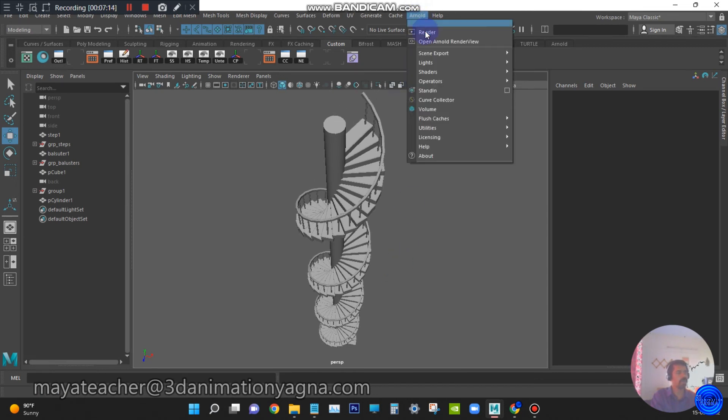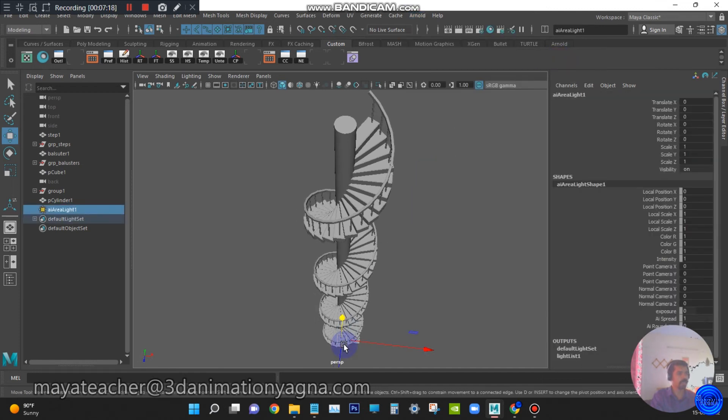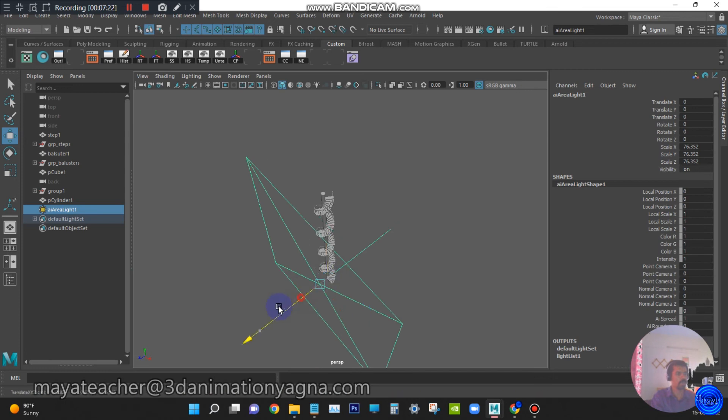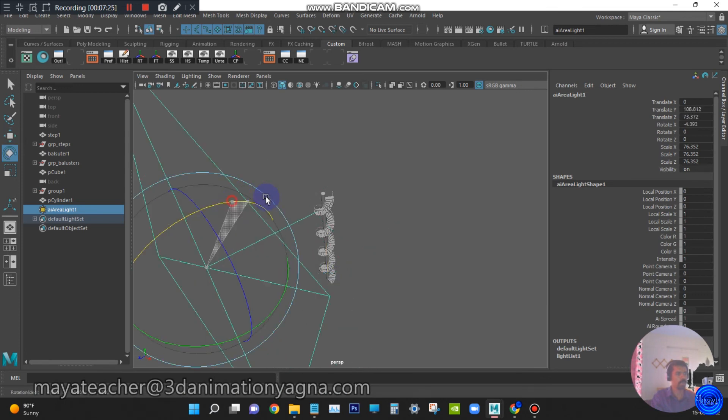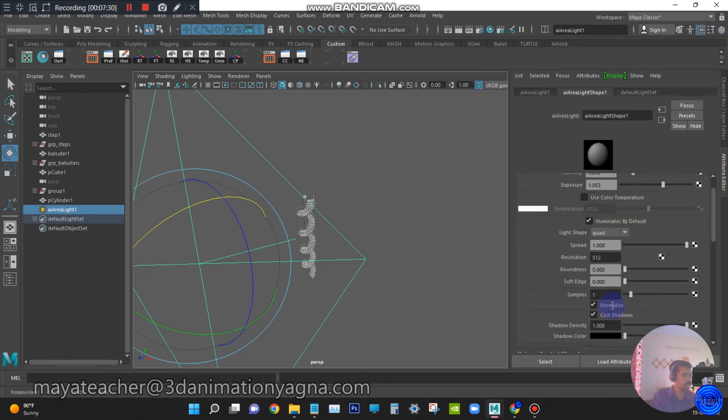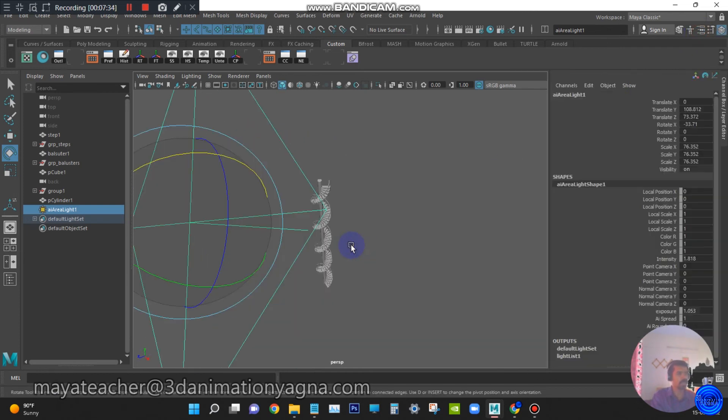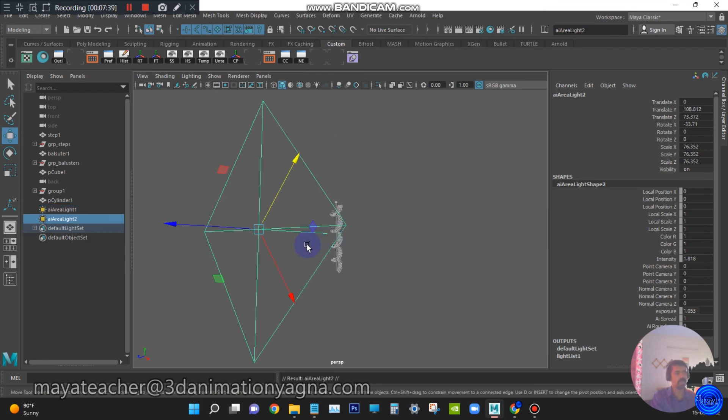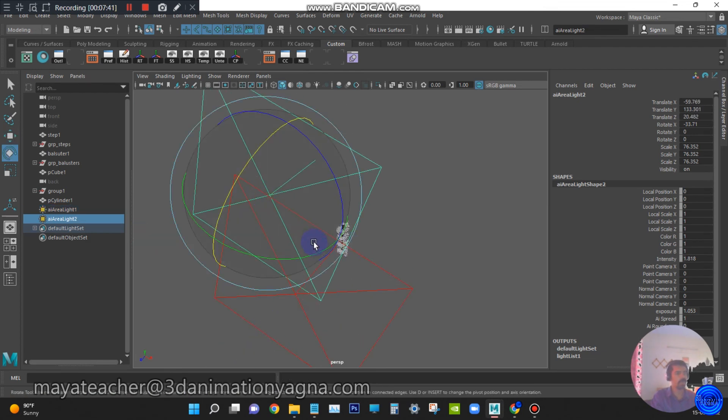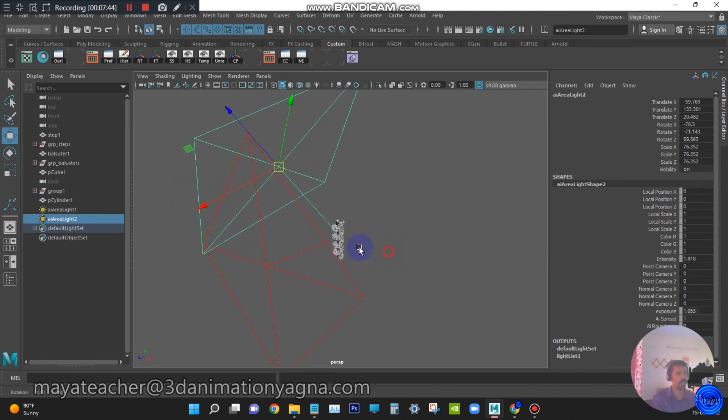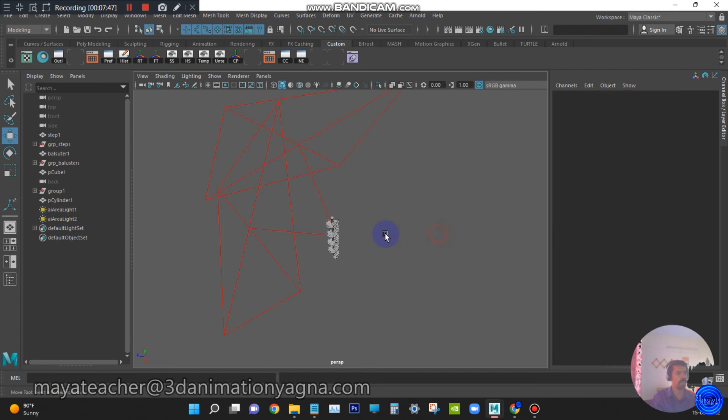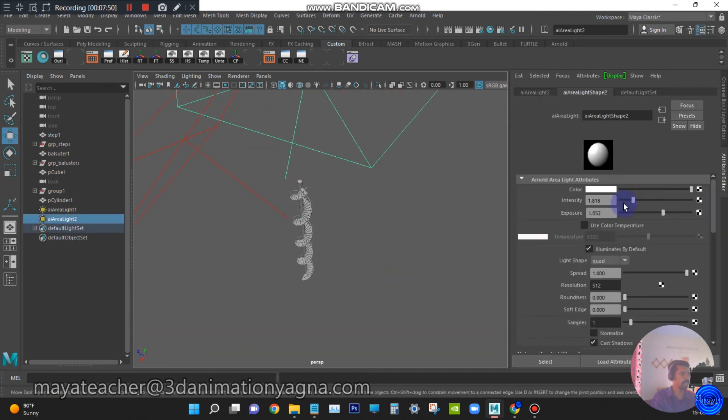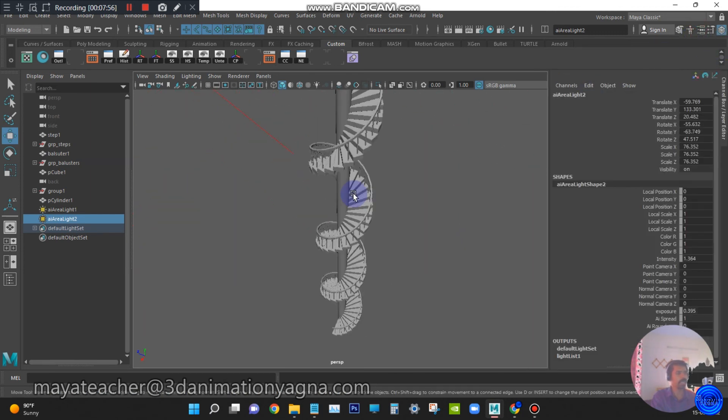I will go to Arnold, create area light. Increase the intensity, switch off the normalize. Now duplicate one more light and decrease the intensity. Now render it.